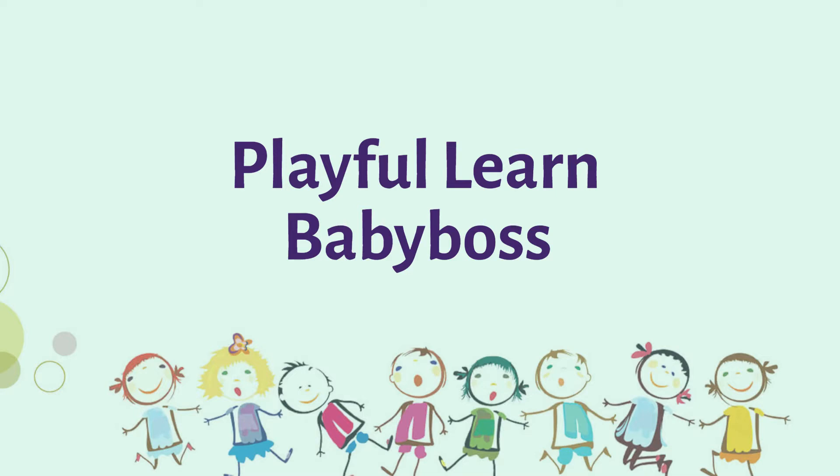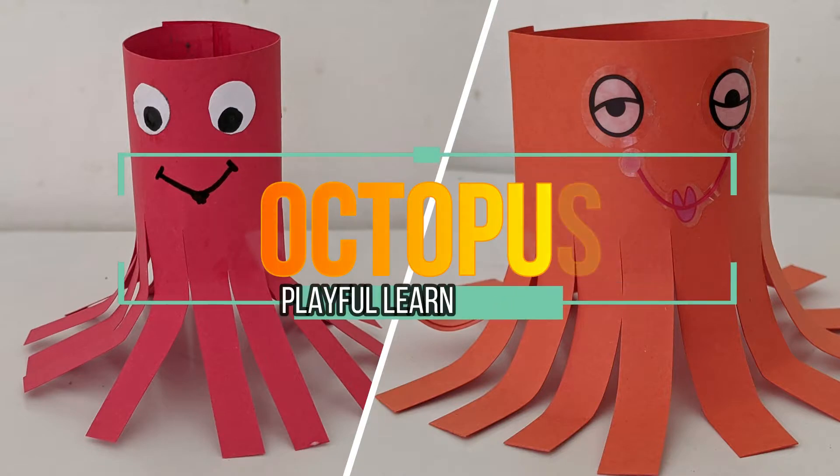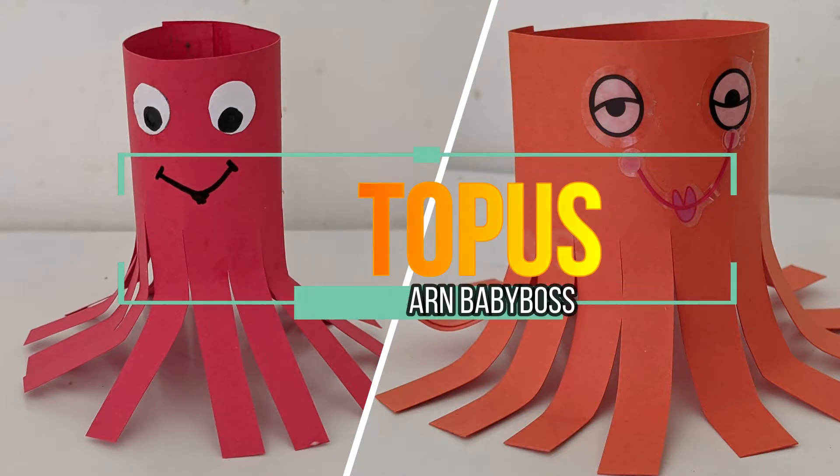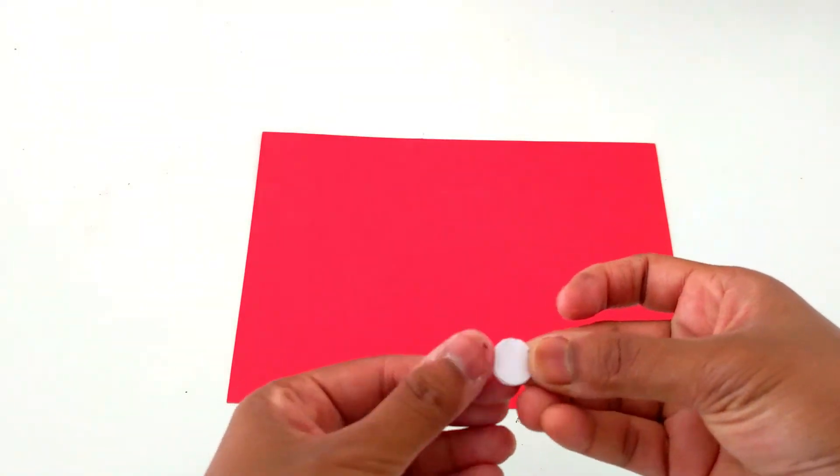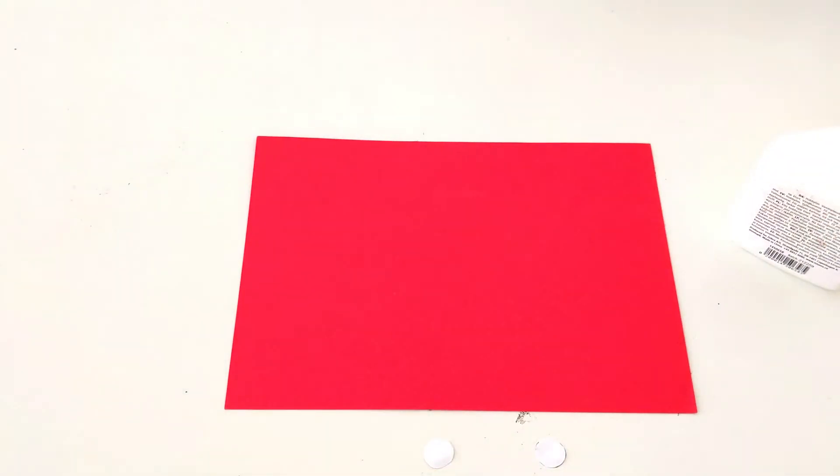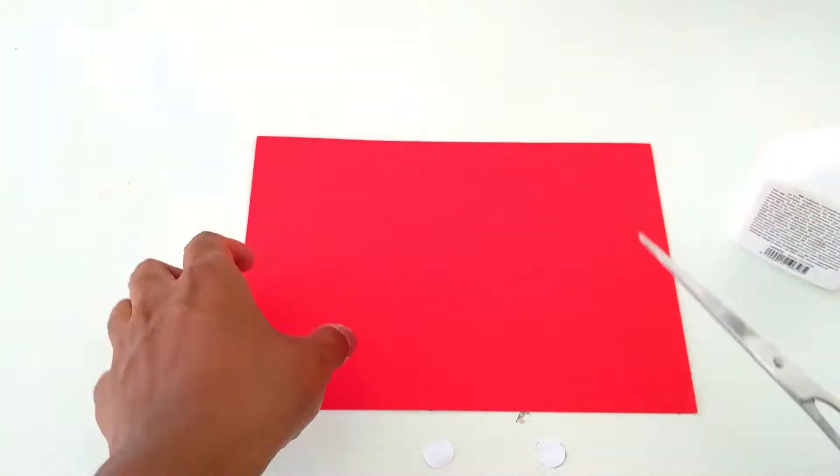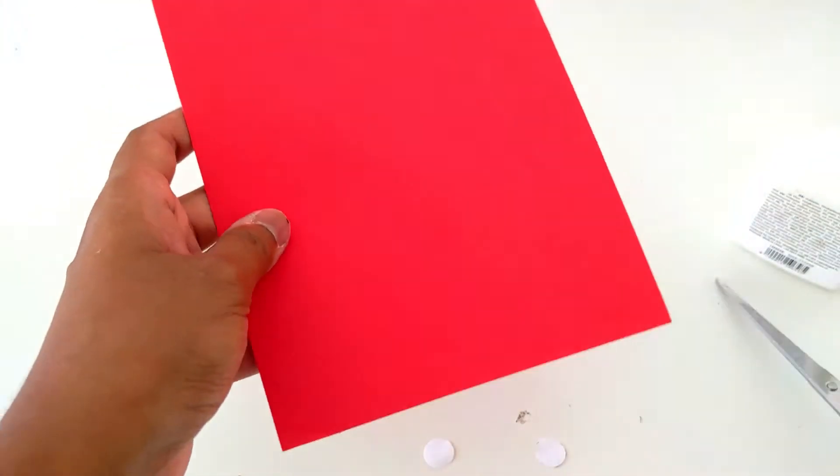Hello kids, welcome to Playful Learn Baby Boss. Today we are going to learn how to make an octopus with paper. Let's take red paper, and I have taken two white circles. Now I'm going to